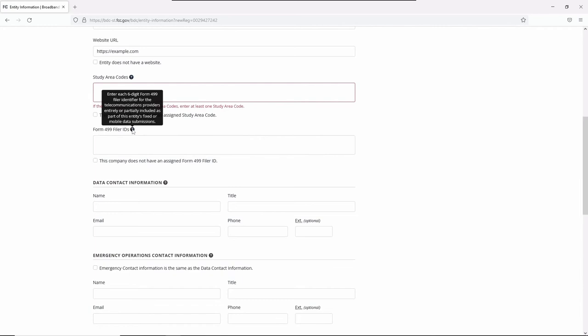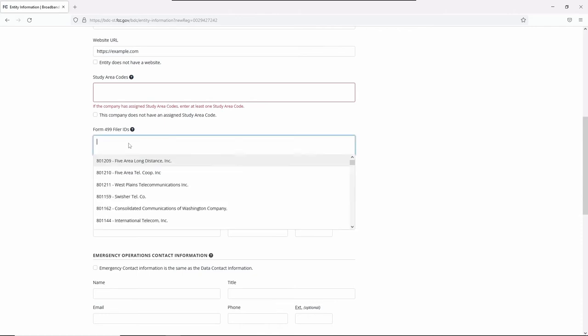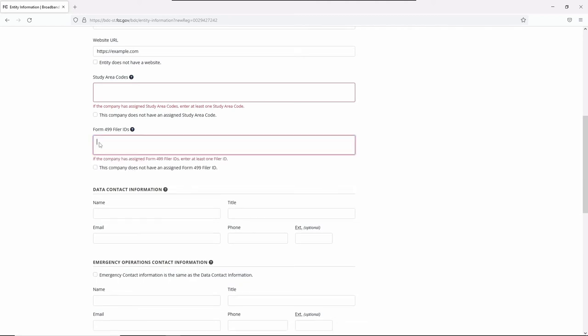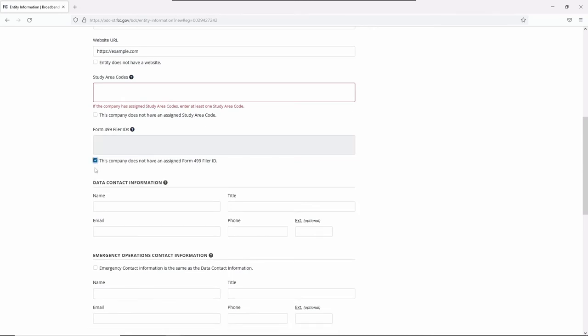Next is Form 499 Filer IDs. All voice service providers should have a Form 499 Filer ID, including all ILEC providers. Search either by six-digit code or by Form 499 Filer ID's name. When you see the correct Form 499 Filer ID, click the name to add to the form. If you choose the wrong ID, click X to delete it. If your entity doesn't have a Form 499 ID, click the checkbox.